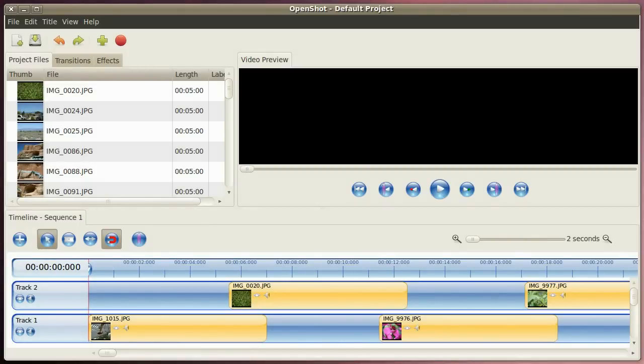Hello YouTube, today I'm going to show you how to create a slideshow with OpenShot Video Editor.